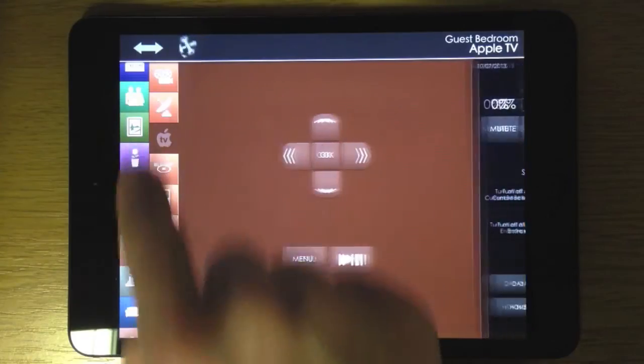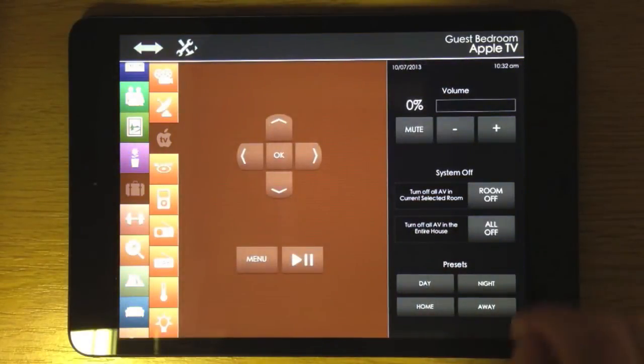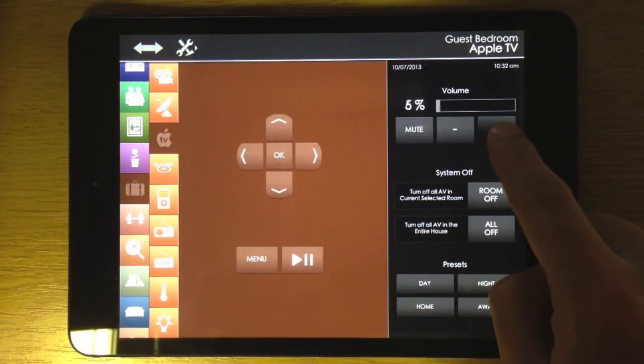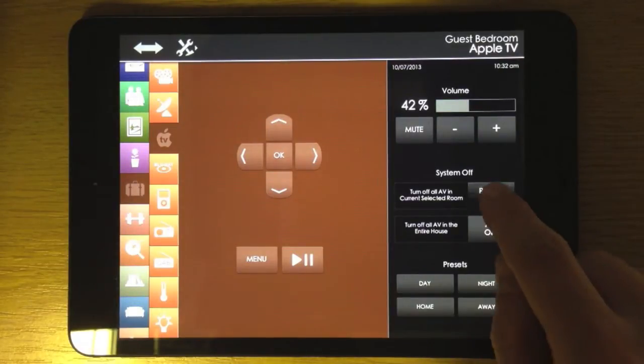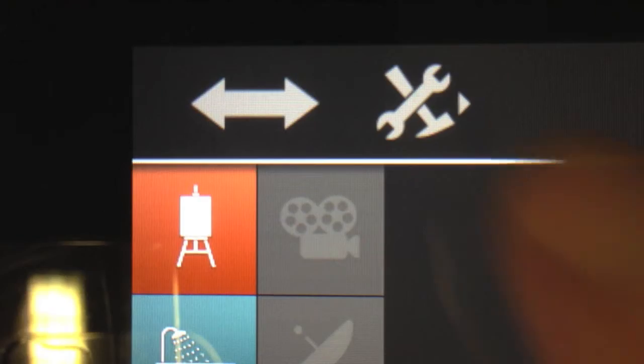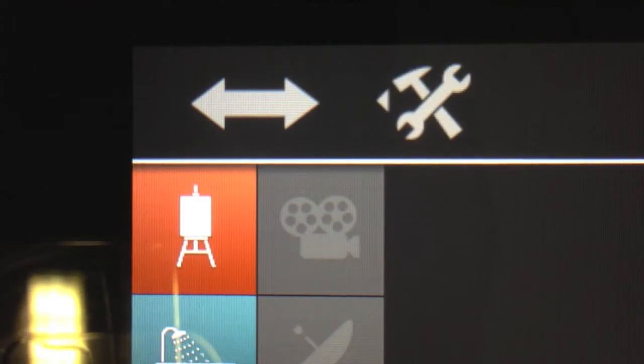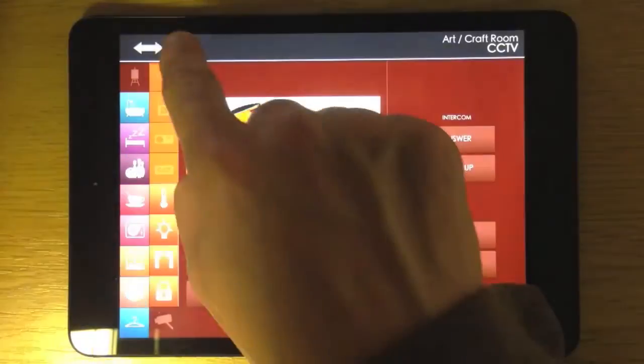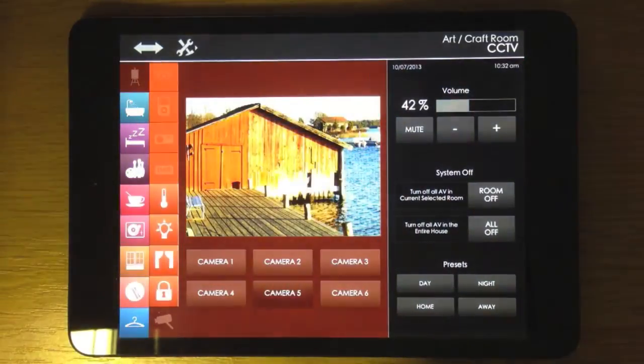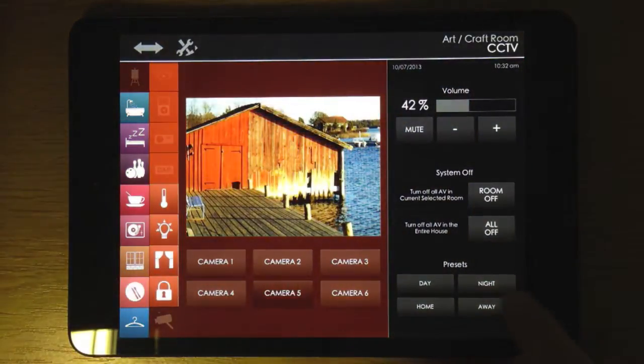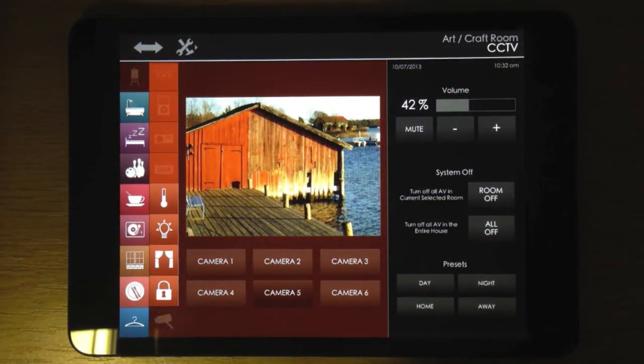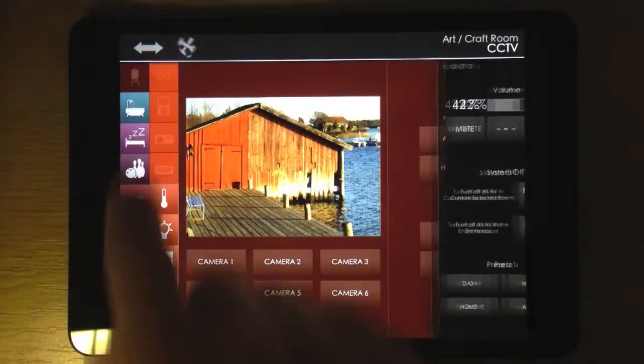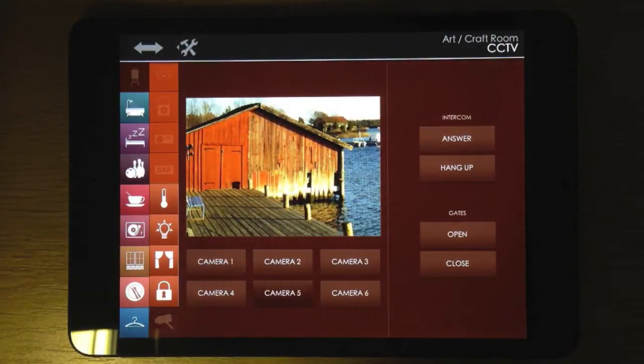The settings menu appears from the right. Just one touch and you can access the volume controls, or choose to turn off all the AV in the selected zone or the whole house. The settings menu only covers the right portion of the screen, meaning you still have some control and it fits perfectly when the menus are expanded.